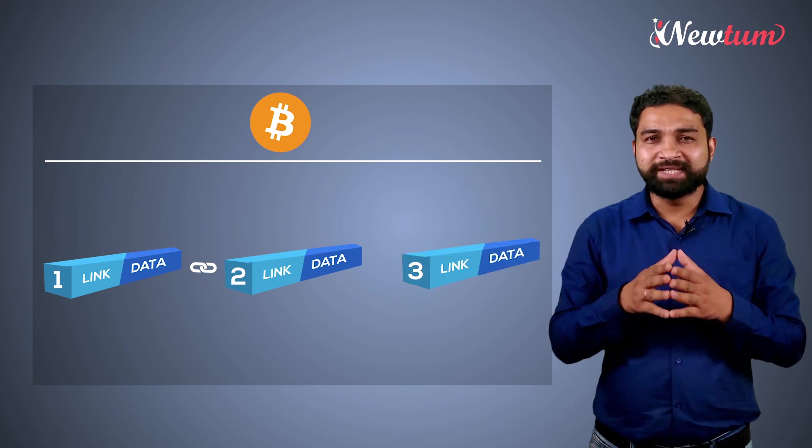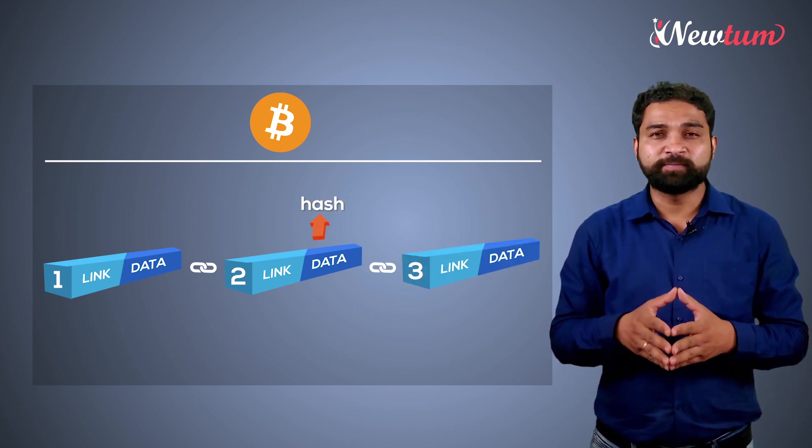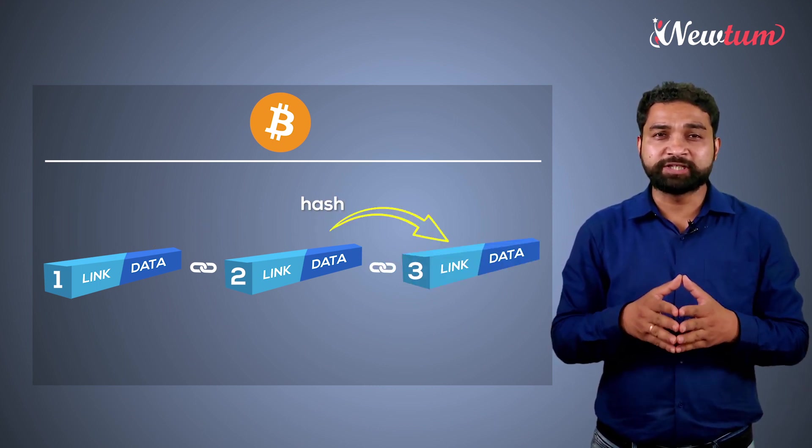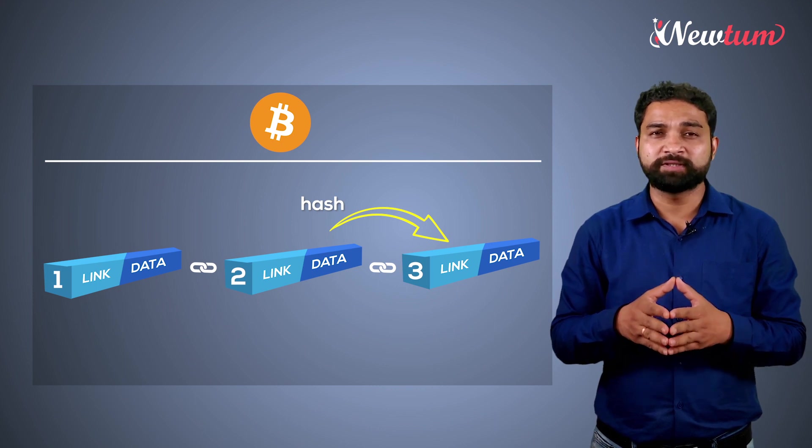When block number 3 is created, the hash of block number 2 is created and it's stored in the link section of block number 3.